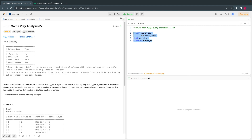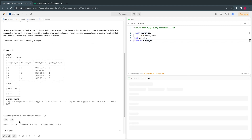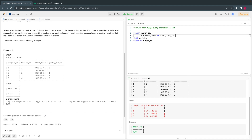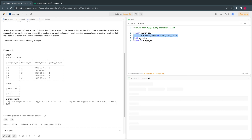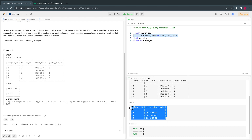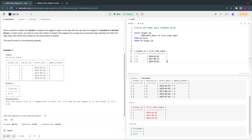This step one query won't give the final answer — it just identifies the minimum date per user, which we'll call the first-time login. Let's look at the output. This is how the output looks for this query.